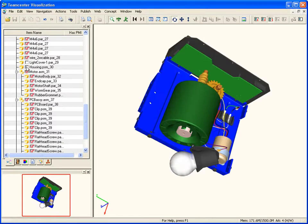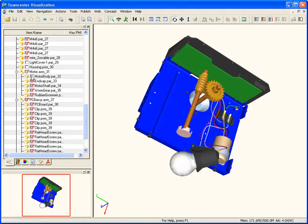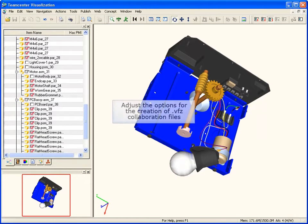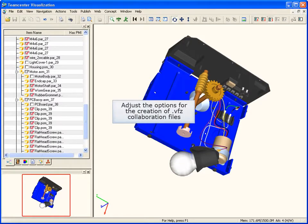Only visible parts are included in the collaboration file. You can specify to package a lightweight version of the 3D model to reduce the size of the collaboration file.